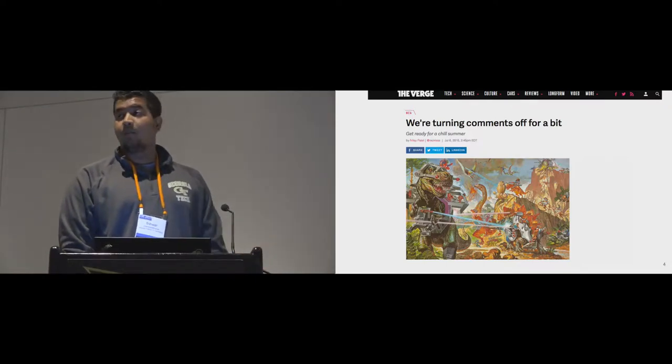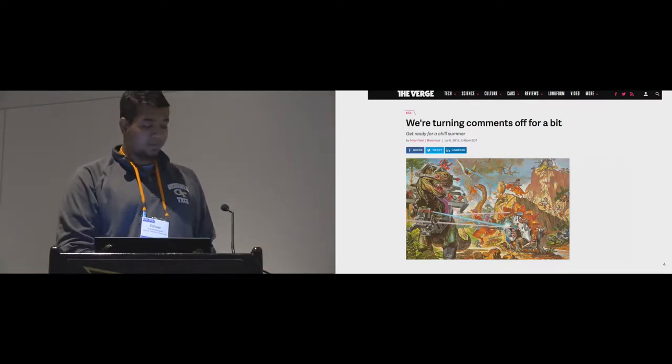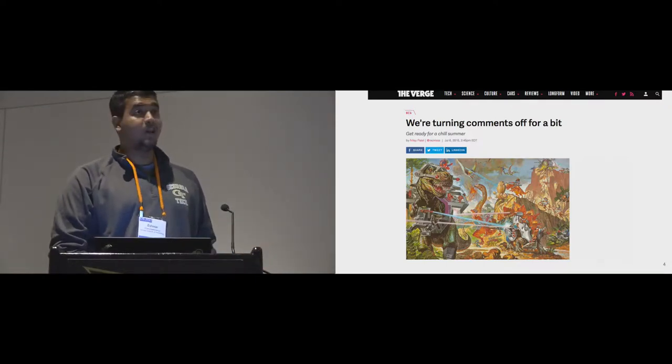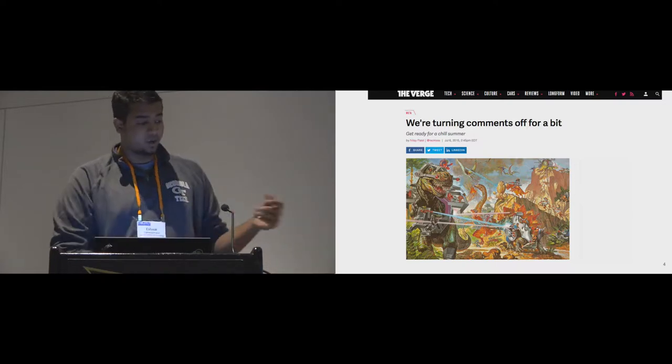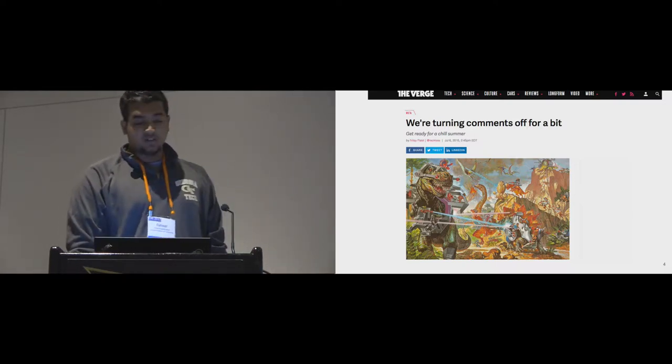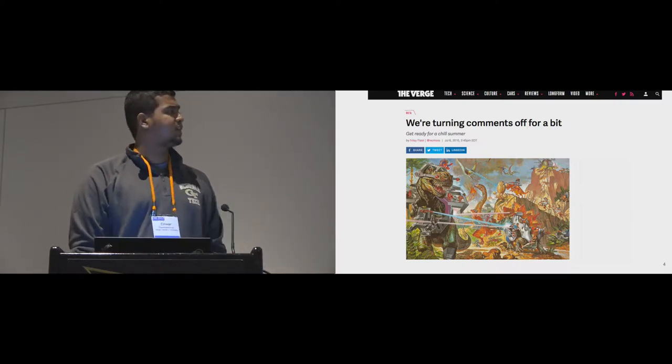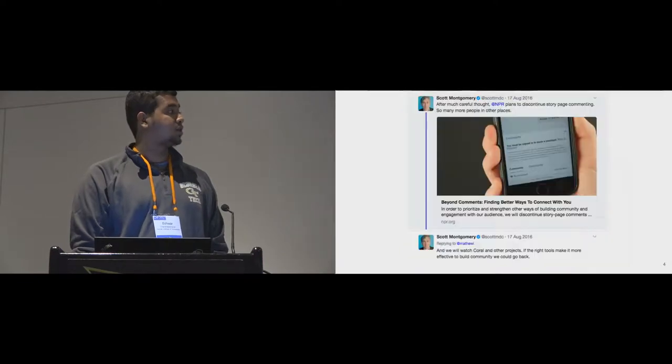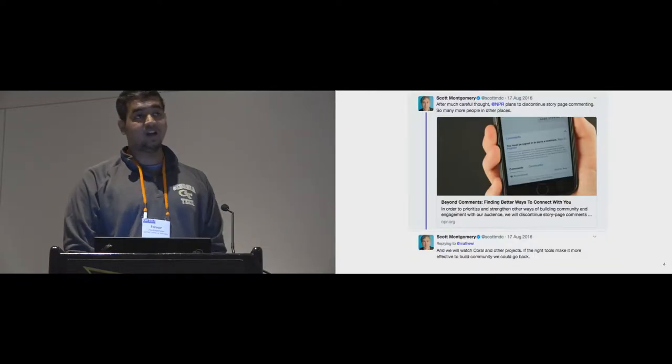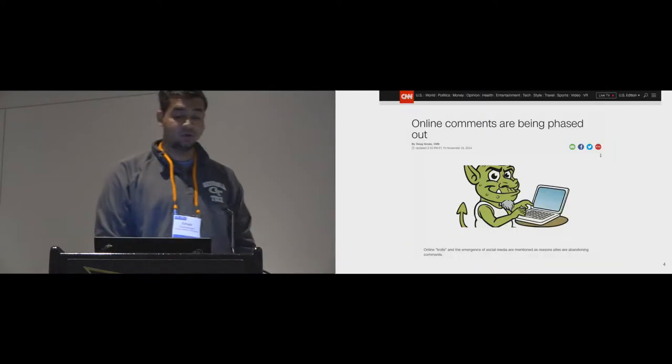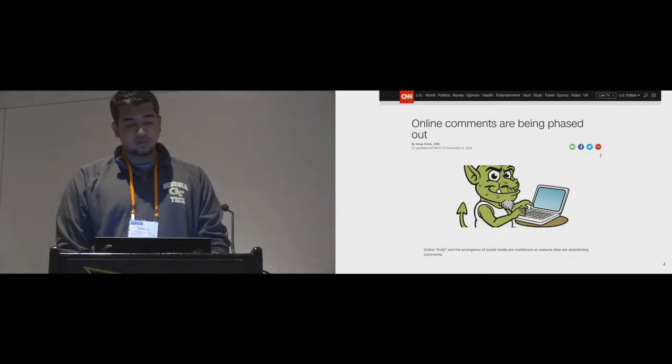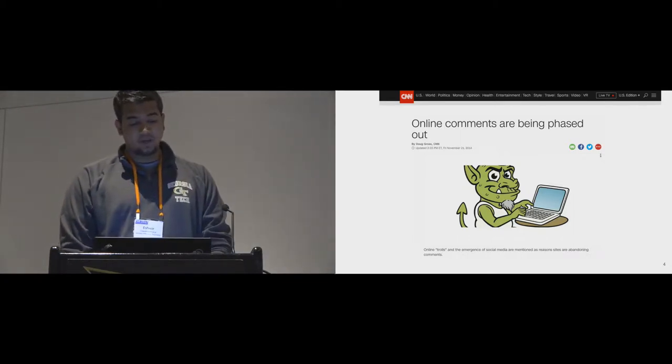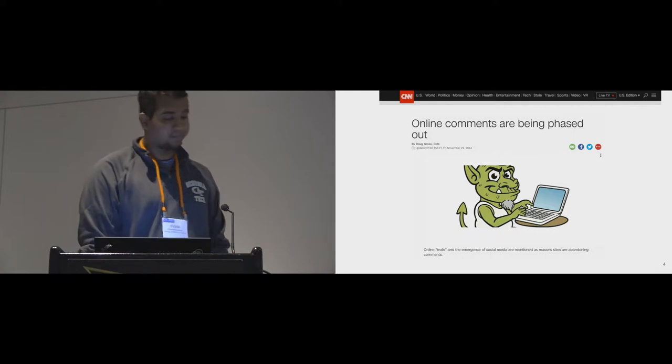Due to the overwhelming nature of abusive content that gets generated in the comment sections, well-known websites have shut down comment sections on their site. To name a few, sites like Verge, the National Public Radio, and CNN have shut off their comment sections in the last few years. But this is moving away from people having a voice on the internet, which is not the best direction to head in.